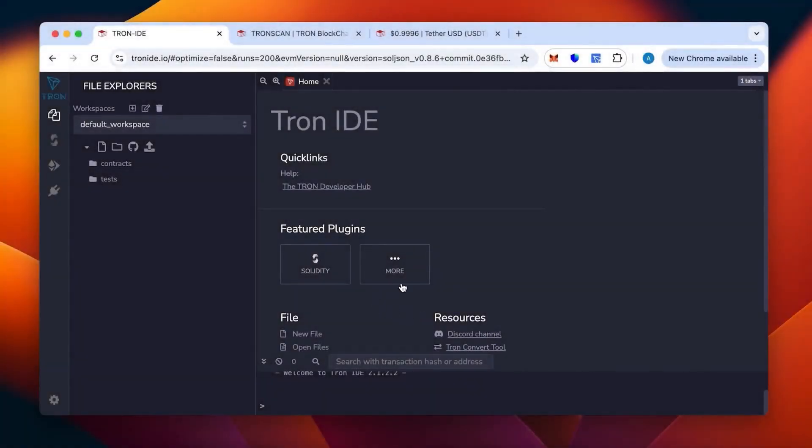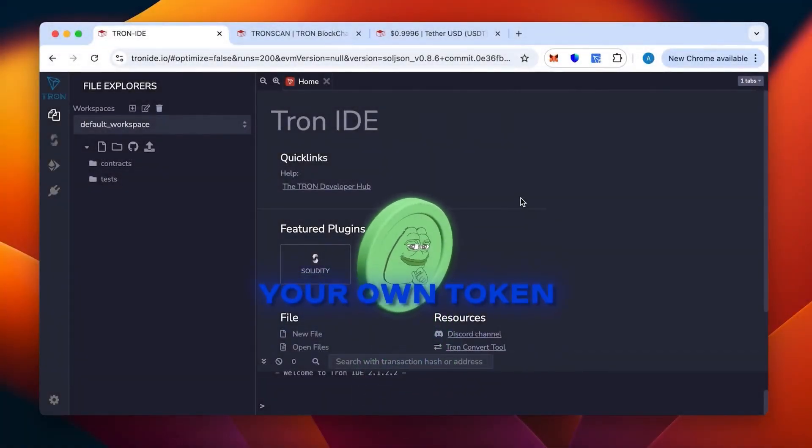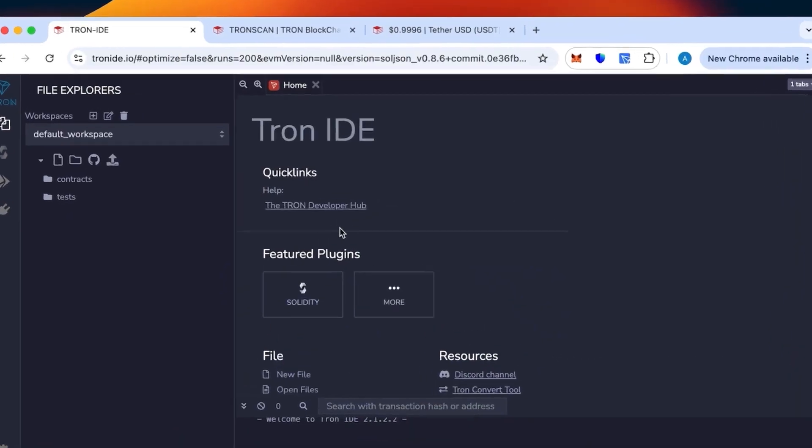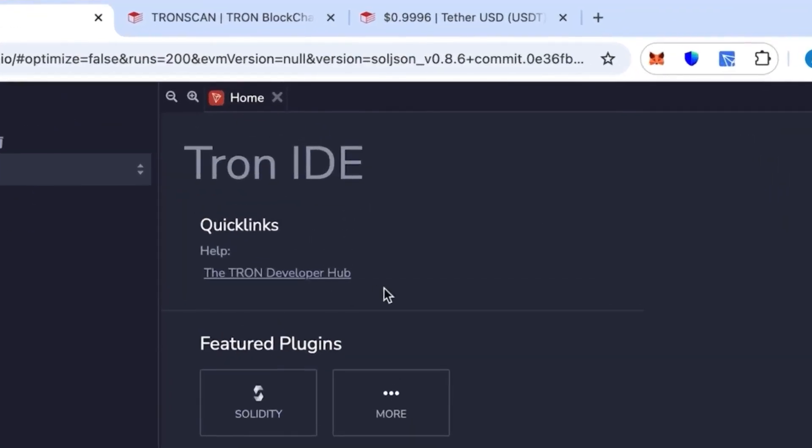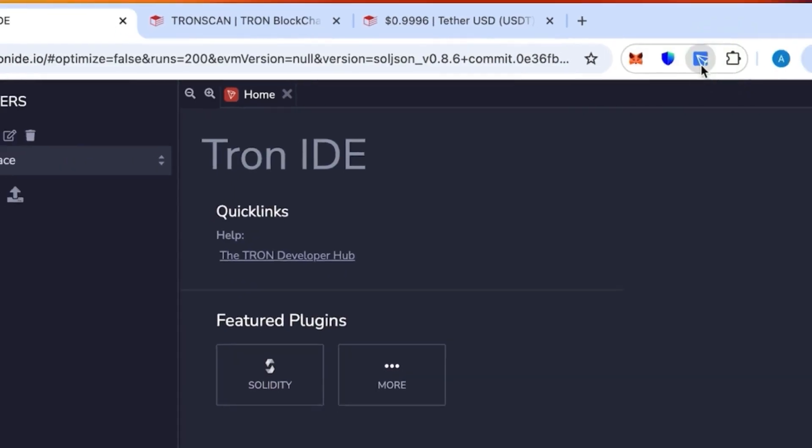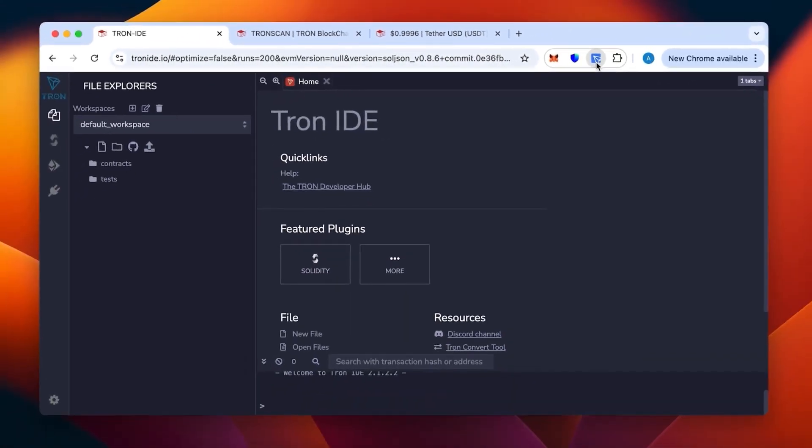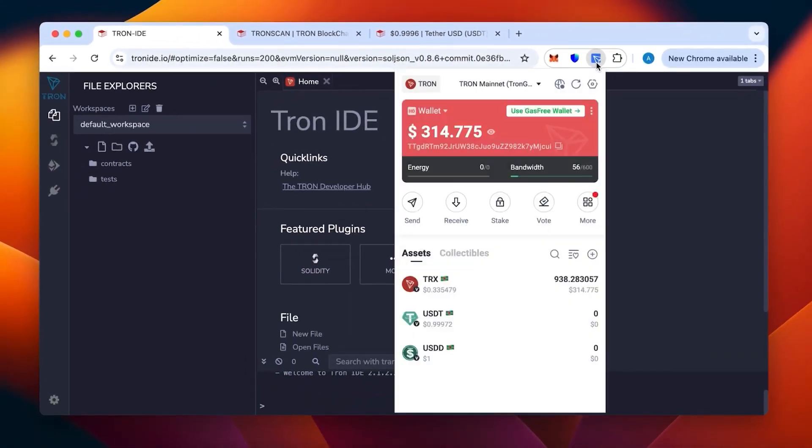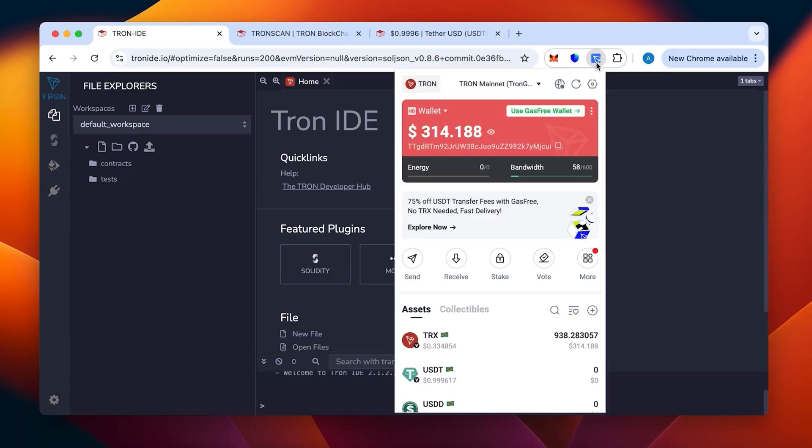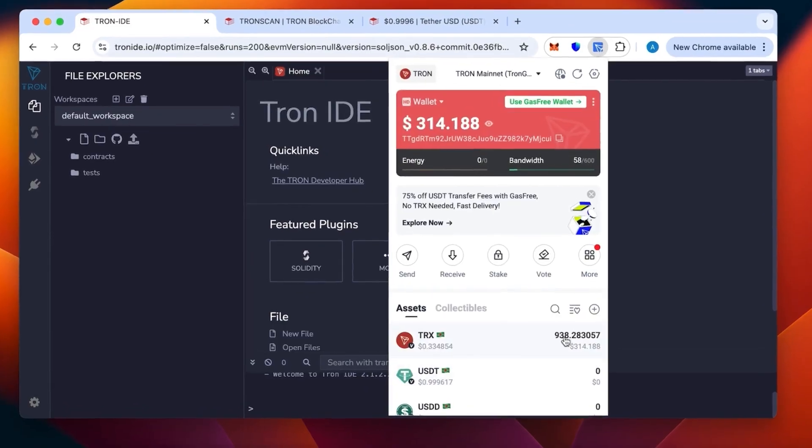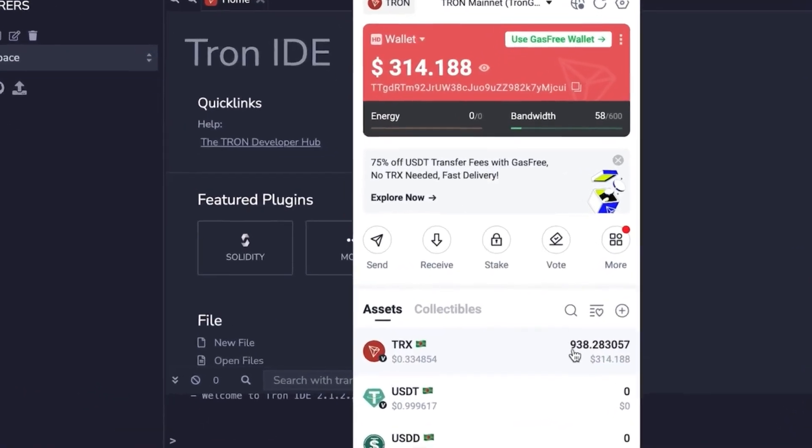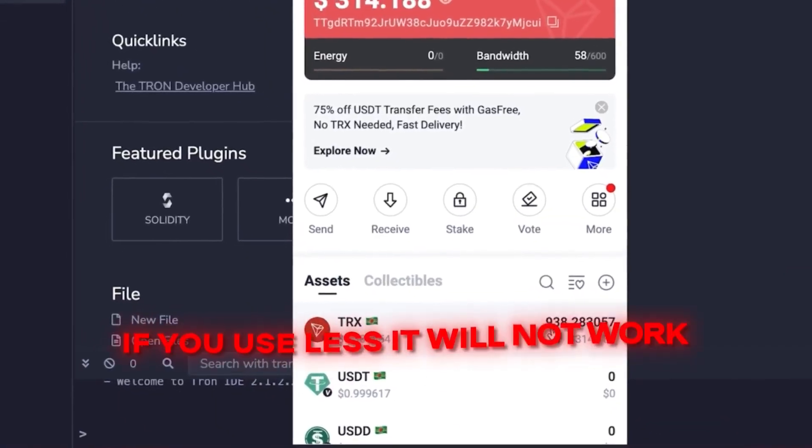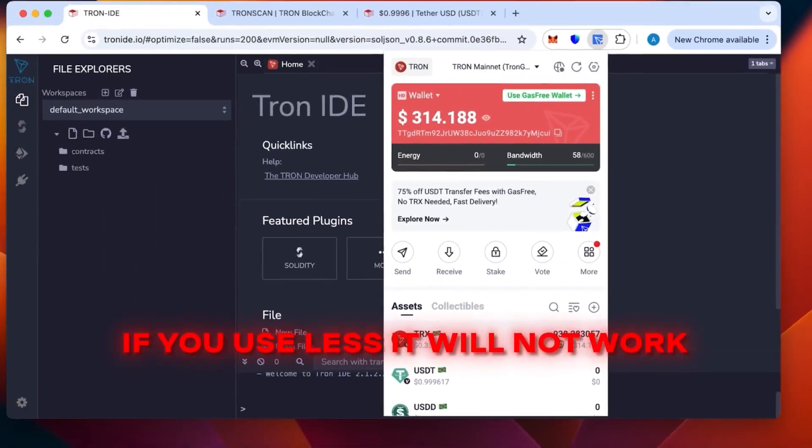Hi everybody, today I will show you how to create your own token in the TRC20 network. For this we need Tron IDE and the TronLink wallet in our browser. As you can see, it's an extension I have on the top here. We can see the wallet with money topped up. We need at least 800 TRX, which is the minimum—if you use less it will not work and you will lose your money.